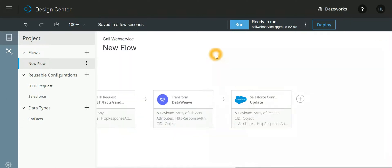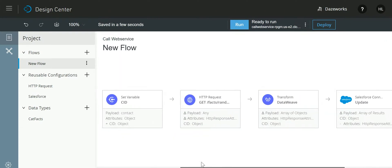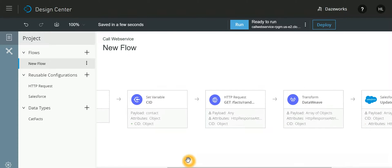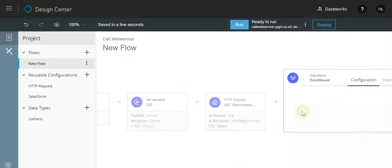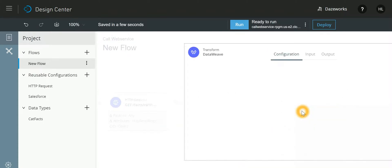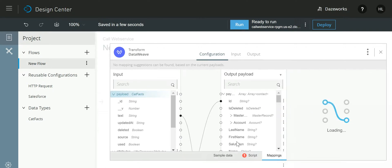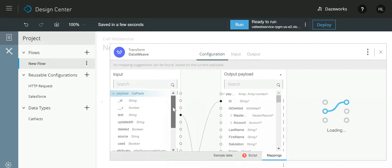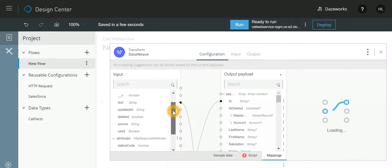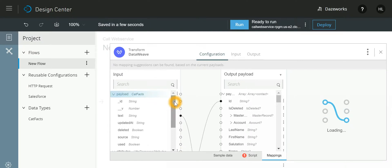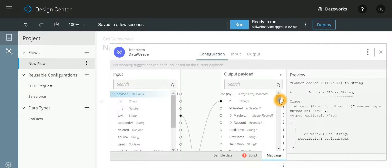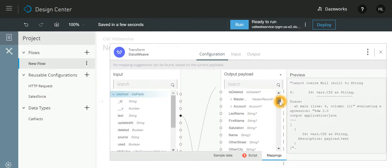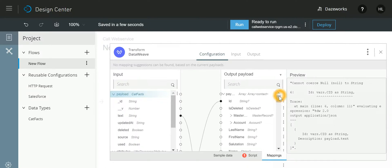Now just to reiterate what we have done, if I go back to my transformation, the web service is going to return me a lot of things but I am more interested in text. The text I have mapped it to a Description column on the Contact object, and also the ID I am getting it from the stored variable.